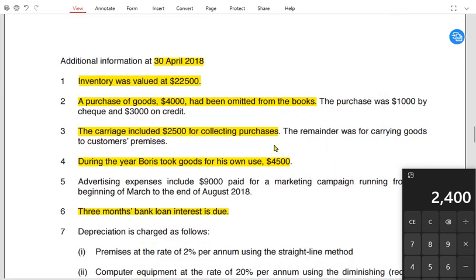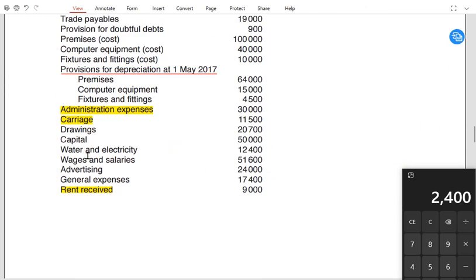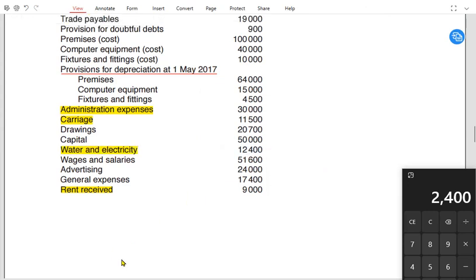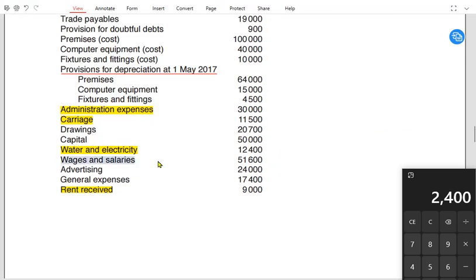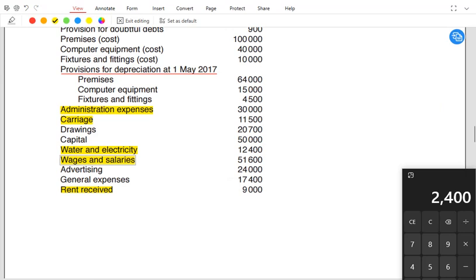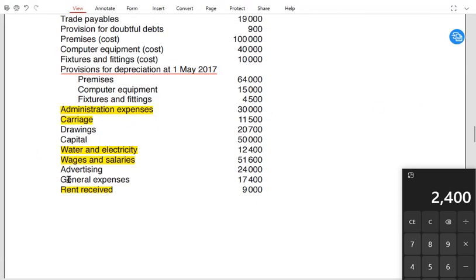Water and electricity is an expense of 12,400 — no adjustment needed, so it is charged directly. Wages and salary also has no adjustment, so it is charged directly as well.